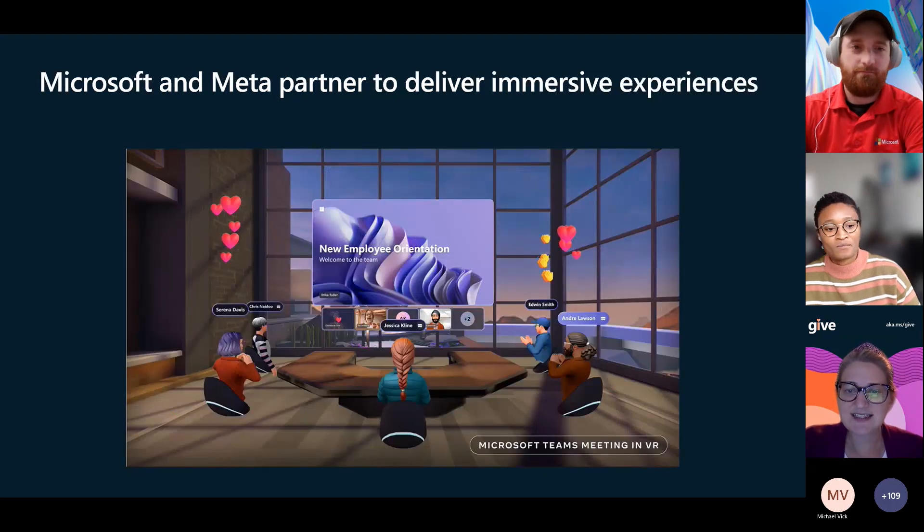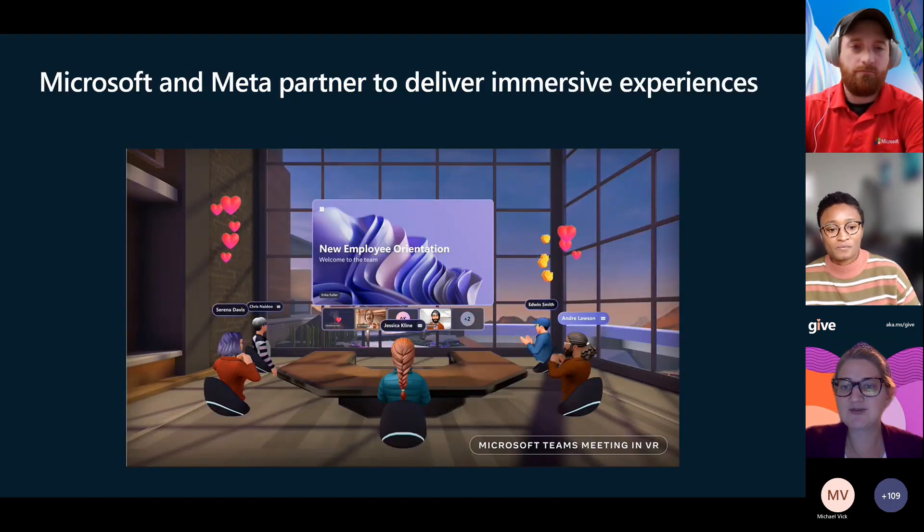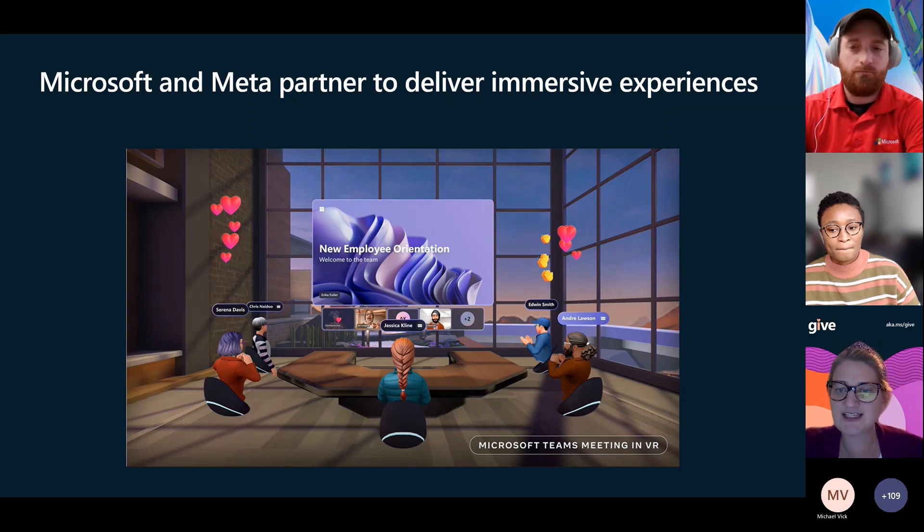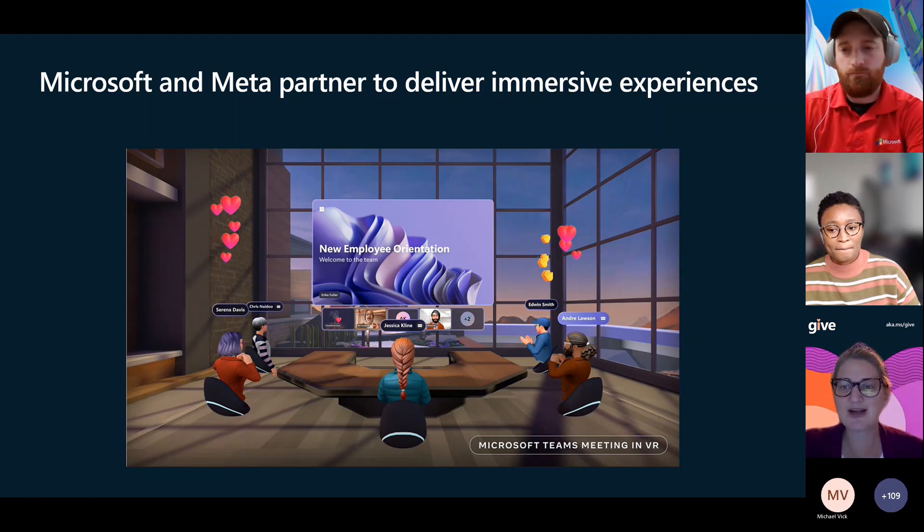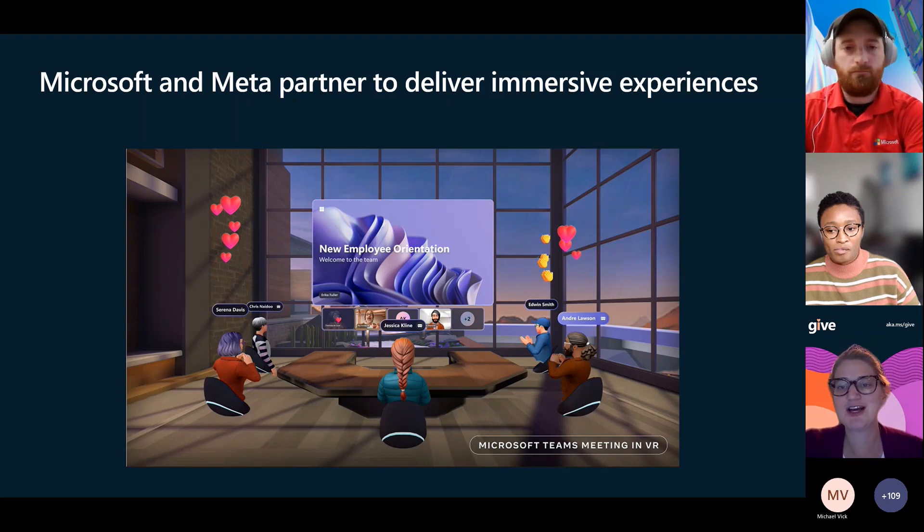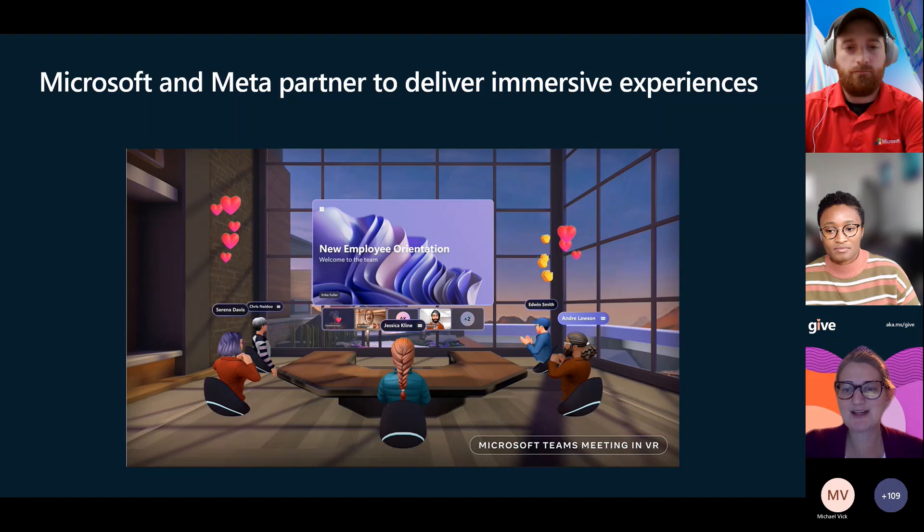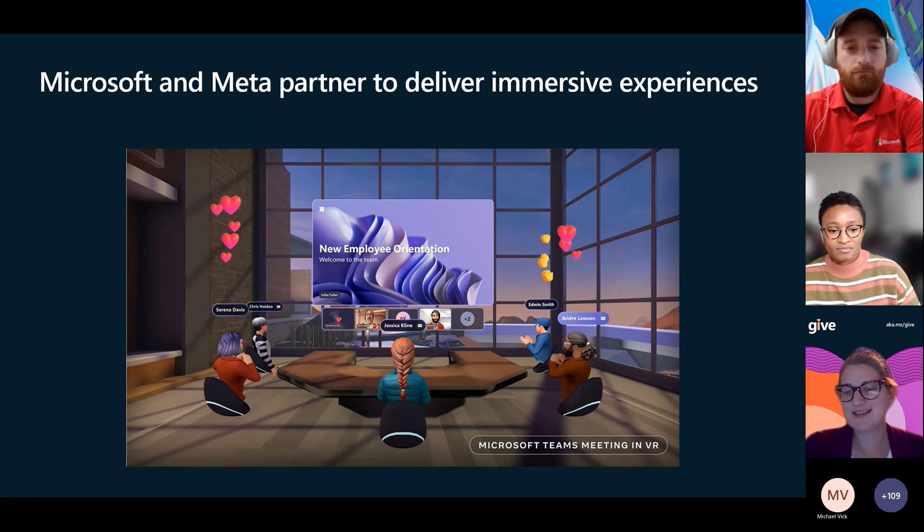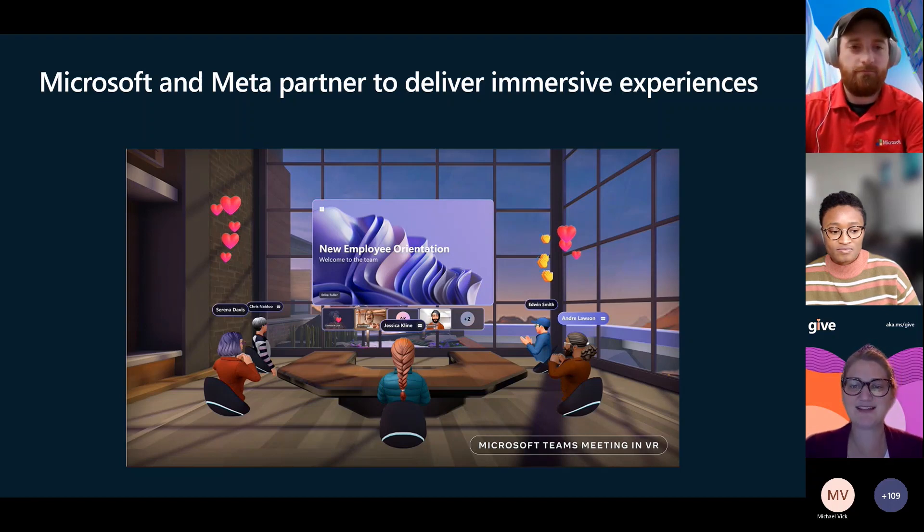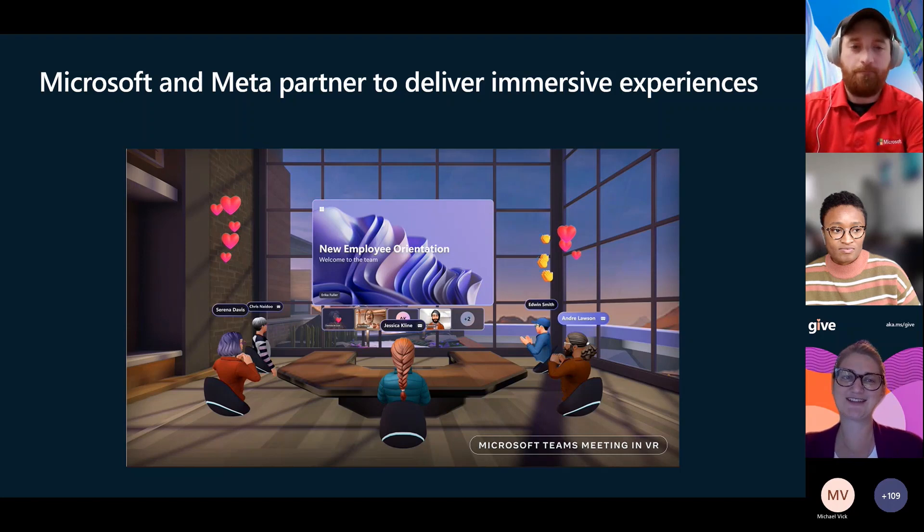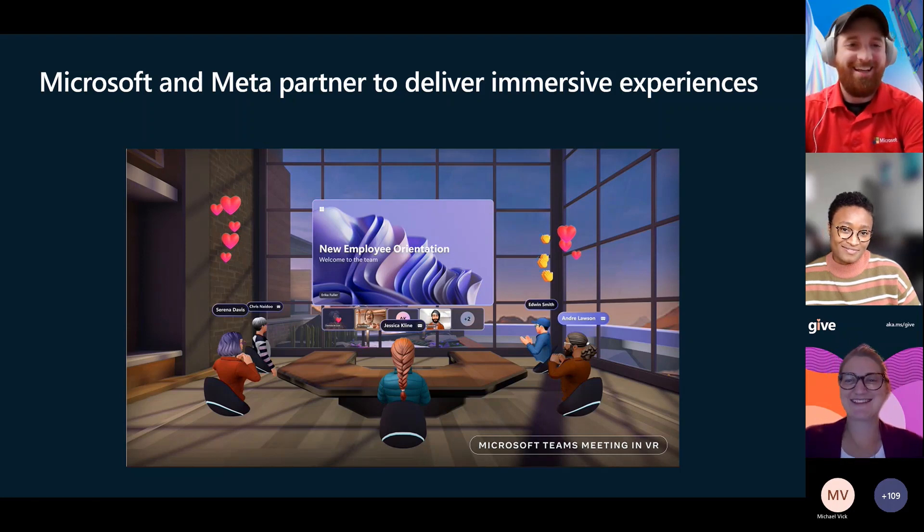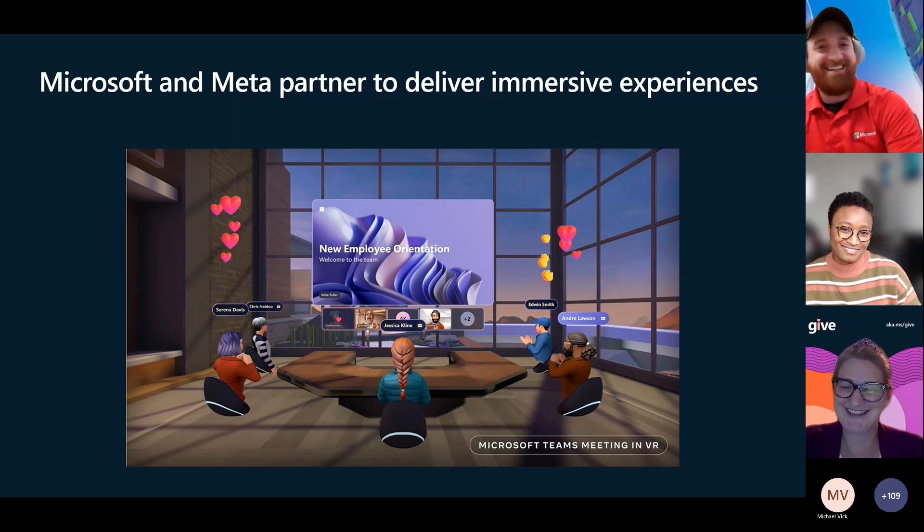We're going to continue to work on that metaverse experience and being able to collaborate with others. This is coming in the future and you're going to be able to take those avatars for mesh right in here and collaborate and work right in a Teams meeting. And you're going to have a little name over it.